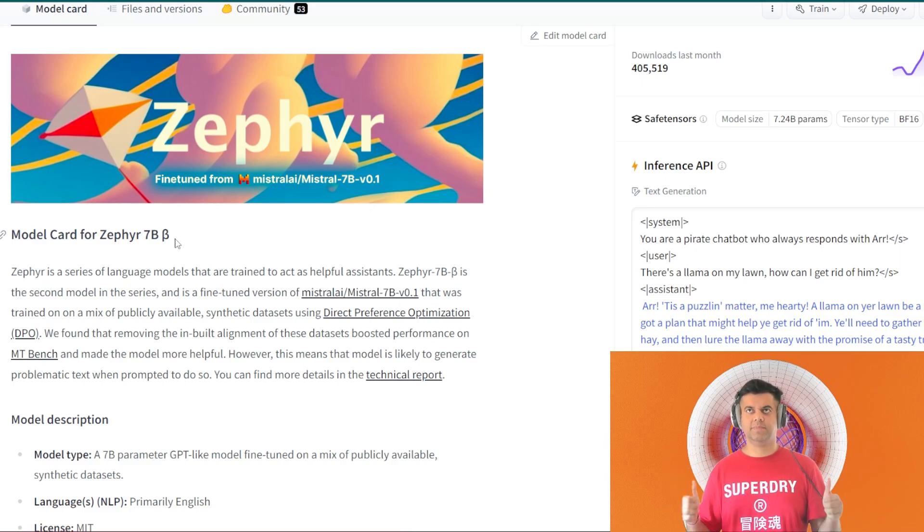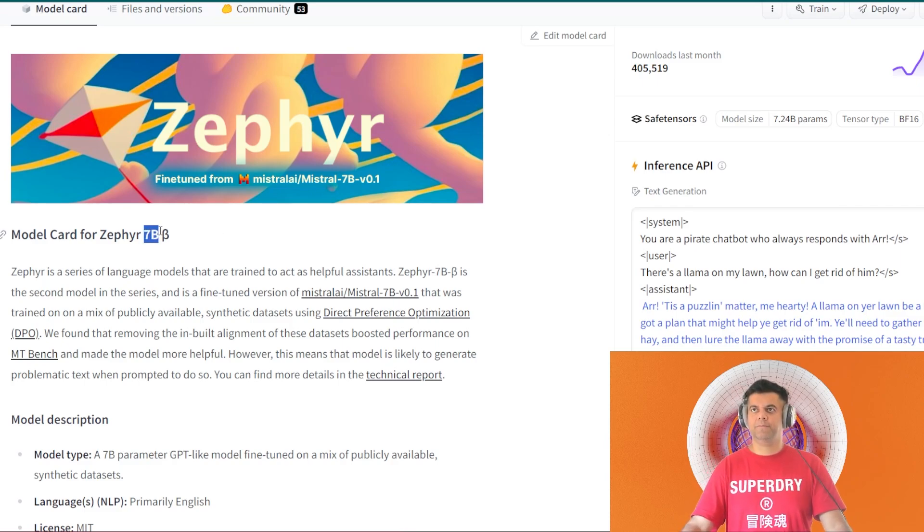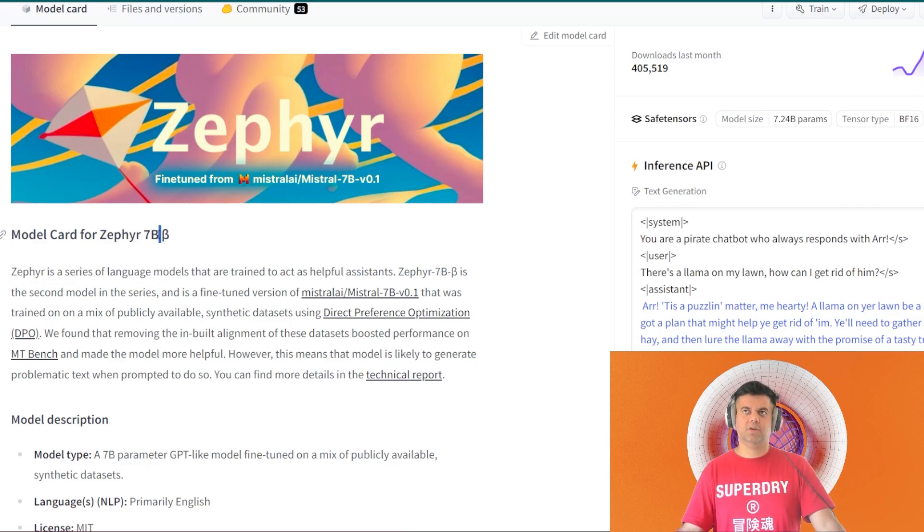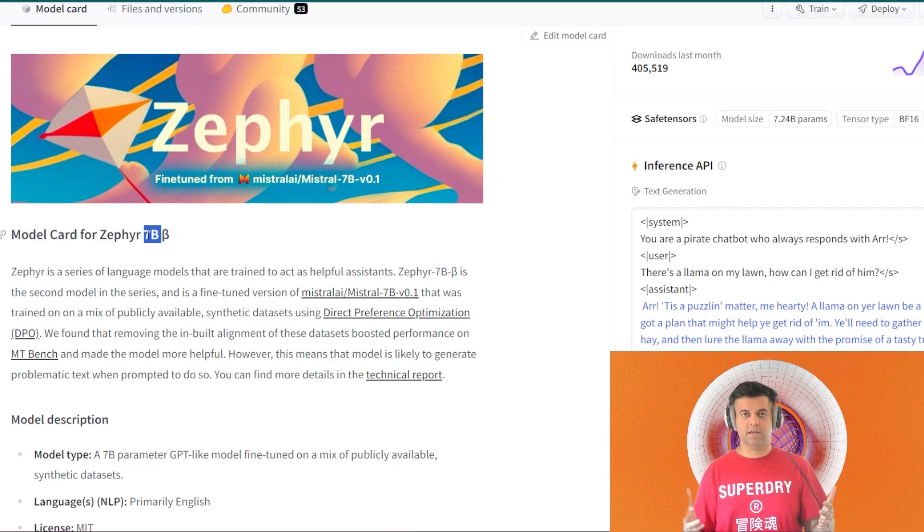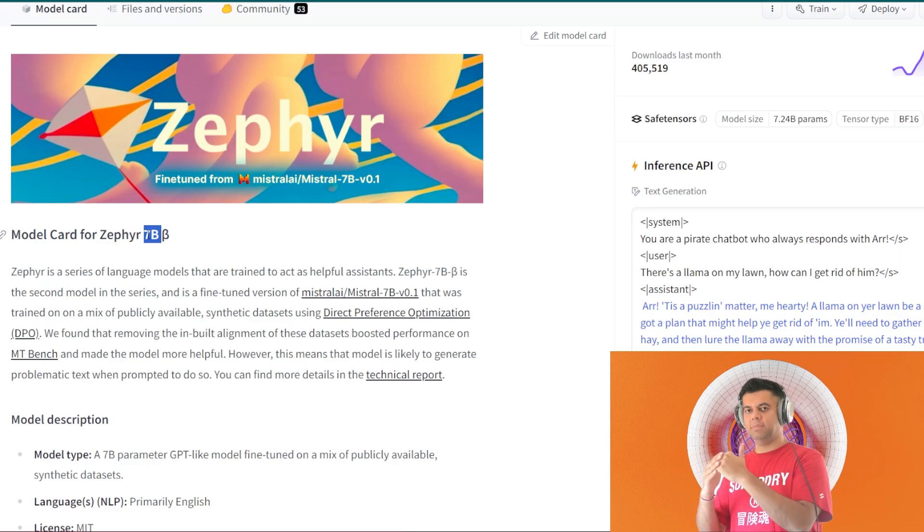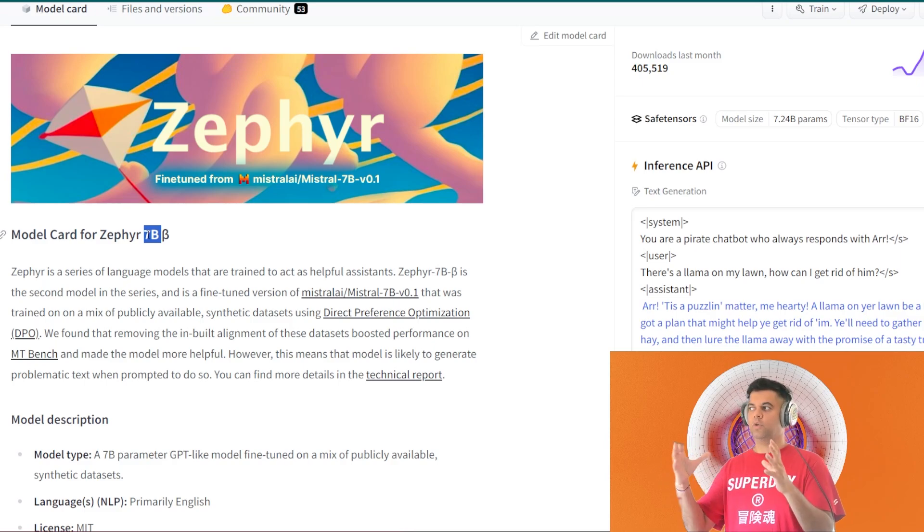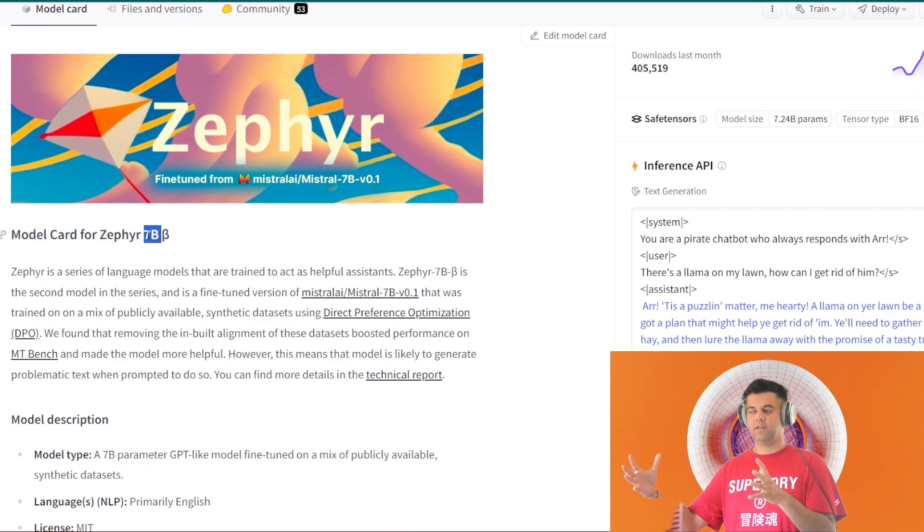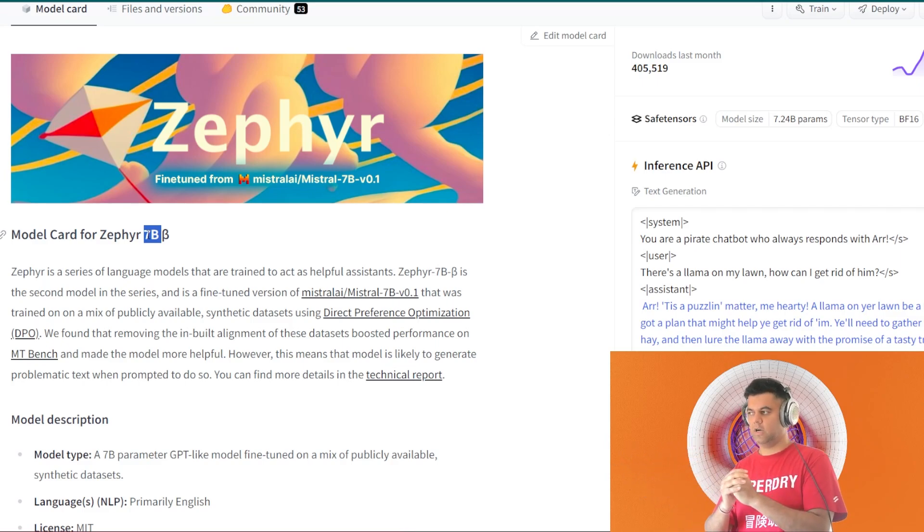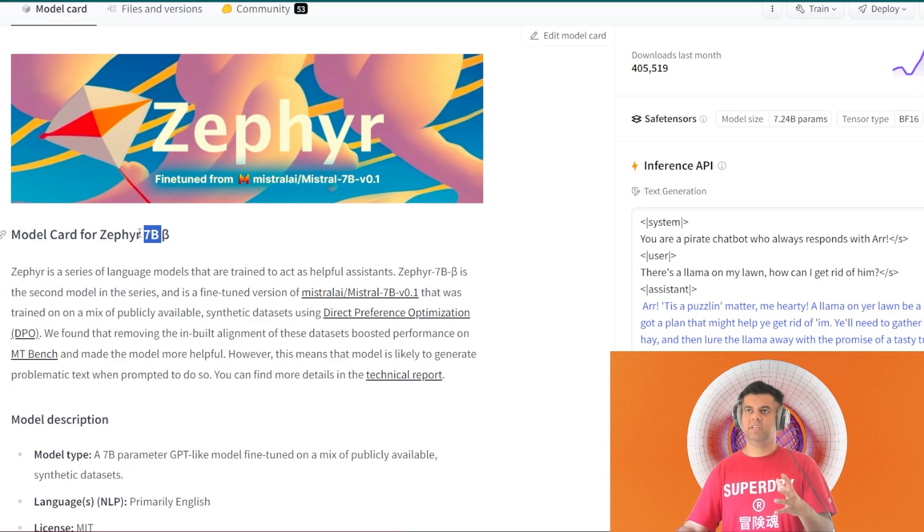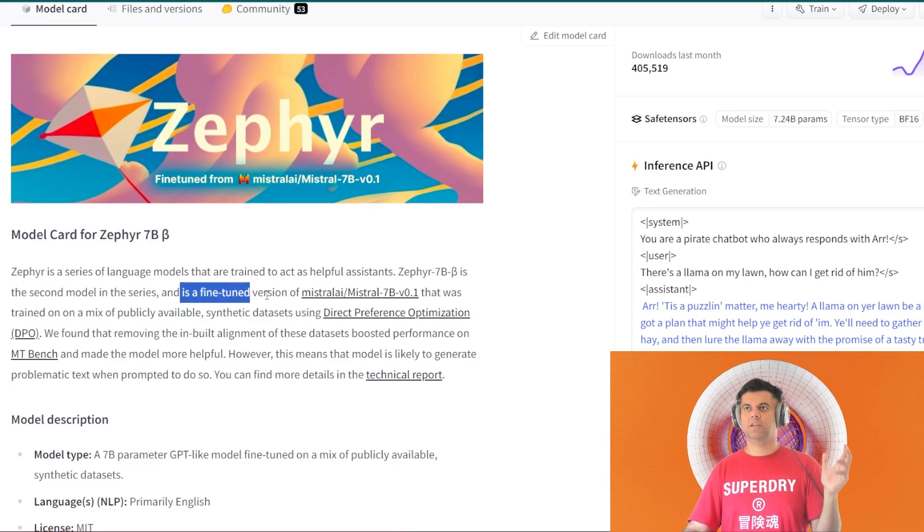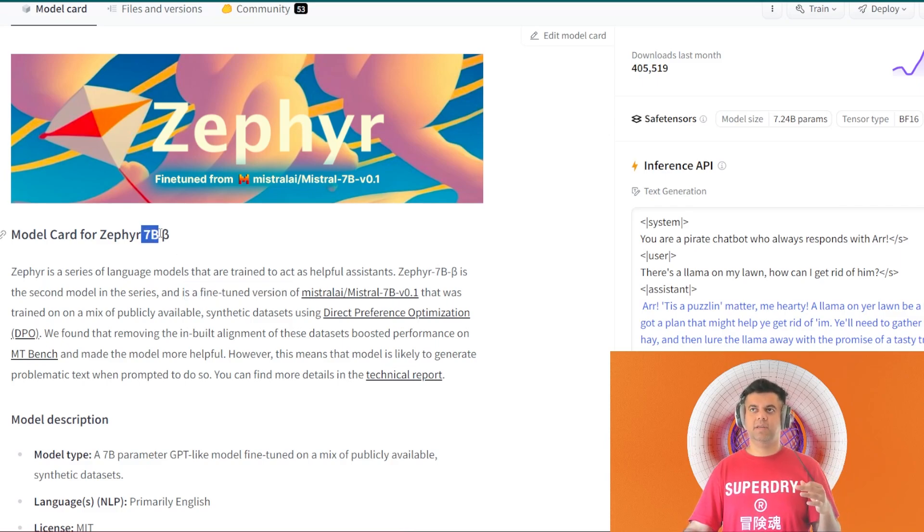These open source LLMs are the best way to go now. The reason we're covering this is because the 7B models are getting really good now. Earlier we used to have the 40B models and then there are even models like the Falcon 180B. You had to need a lot of parameters earlier to be able to catch up with OpenAI, but now, even though this doesn't really catch up with OpenAI...